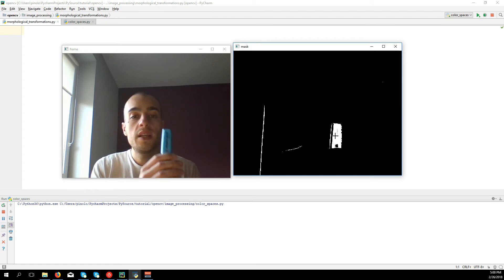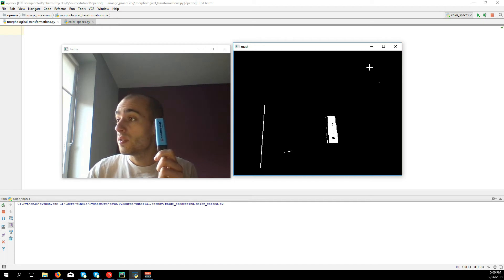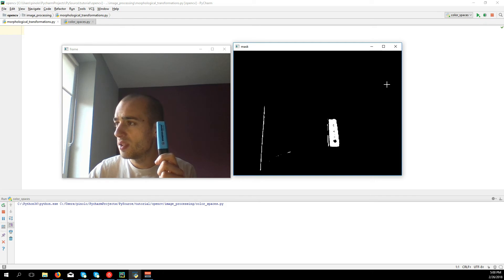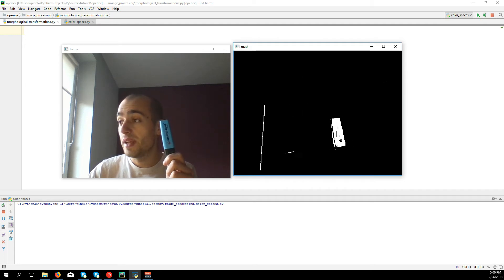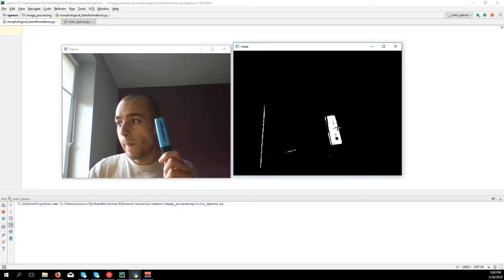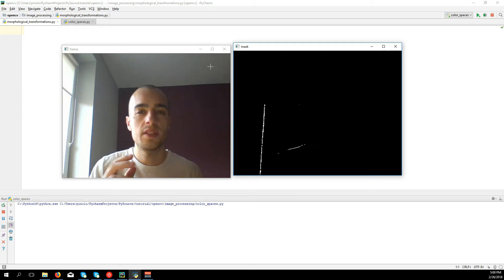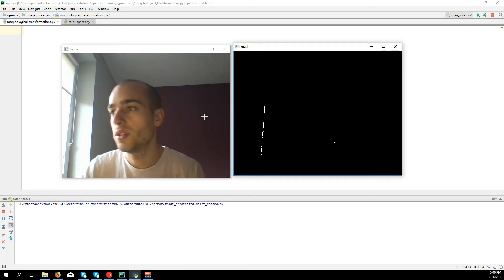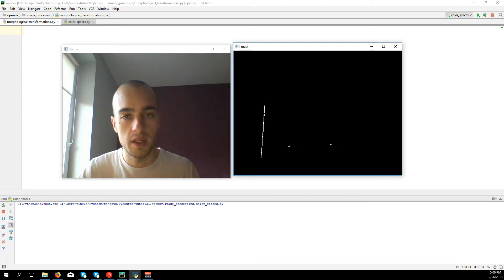We basically have two main methods. One is erosion, which is used mostly to remove noise — in this case, the white dots. And then dilation, which is used to fill the holes inside the object. Let's see how it works first with some simple image examples, and then we'll do it in real time on this video with the blue marker.